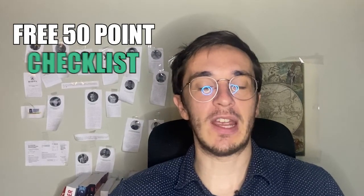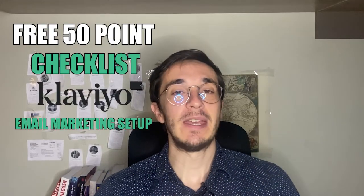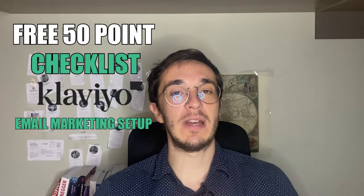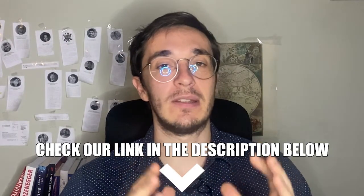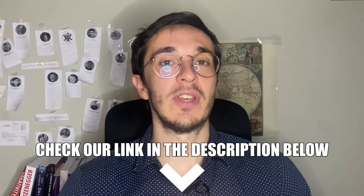Finally, before I leave, I will also leave a link in the description, which is a free 50-point checklist for your Klaviyo email marketing setup. This is what we use with our clients as well. So make sure you go down and check out that link. And finally, I also give you one more video to watch, which is about Klaviyo welcome flow. This can be your next thing to set up if you are setting up your e-commerce store and your email marketing. So check out that video as well.